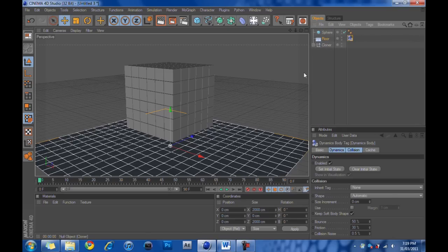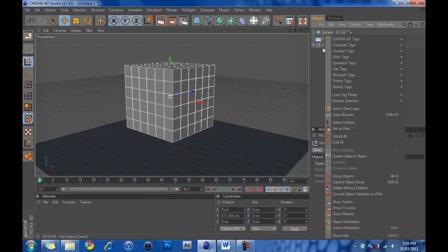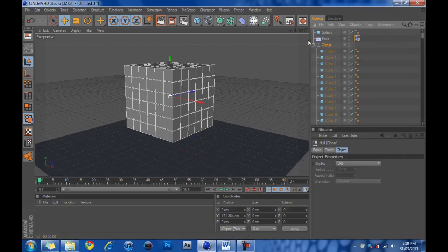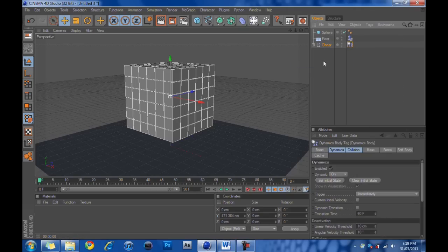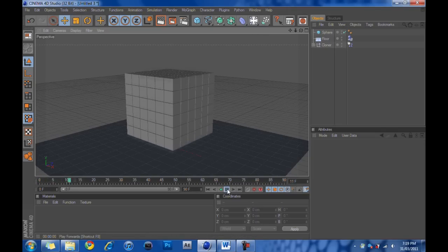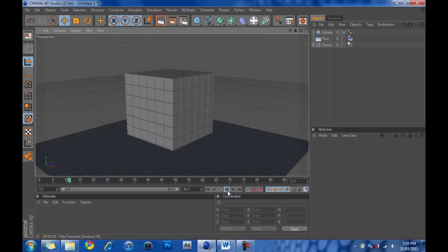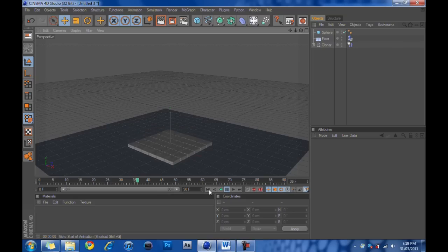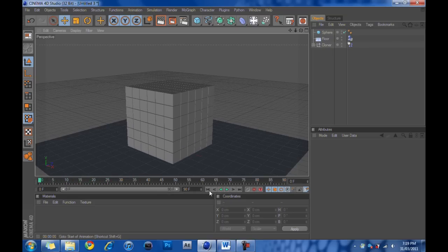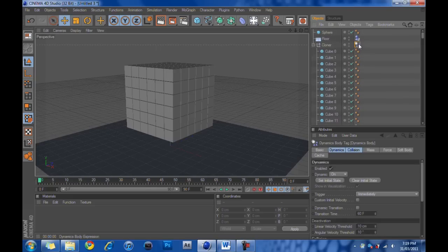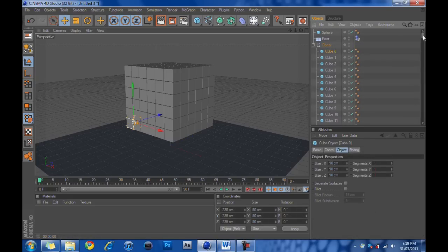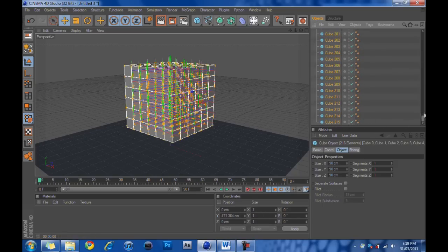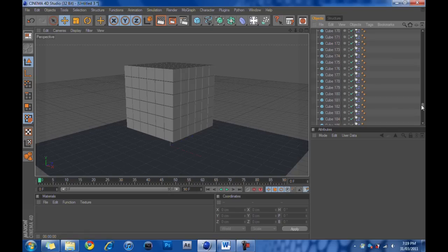If we hit play right here, nothing happens. Let me just show you what happens if you do this. We've got our cloner object here with all our cubes with it. You'll think that if you right click and hit Dynamics Tags and Dynamics Body, that all the cubes would do what they do in the animation. But as you can see, they just fall through the floor. Not good. We're just going to delete that tag right there. Then we're going to select the first cube, scroll down, select the last cube, right click, Dynamics Tags, Dynamics Body.